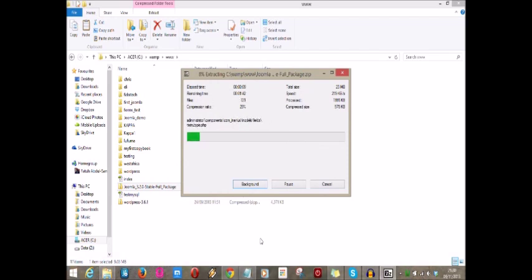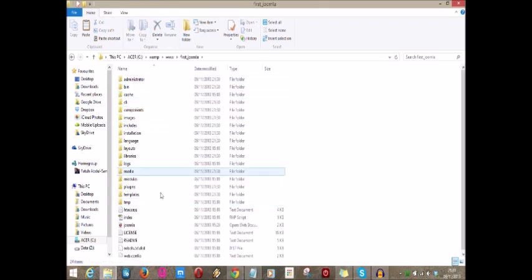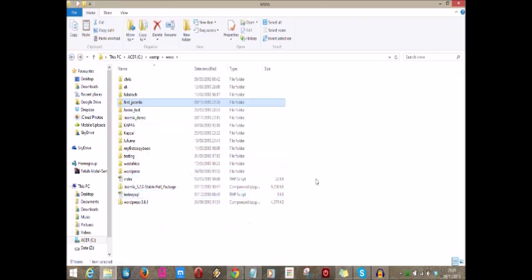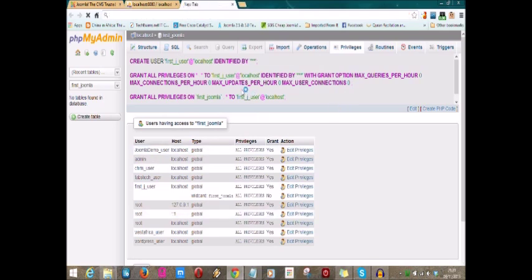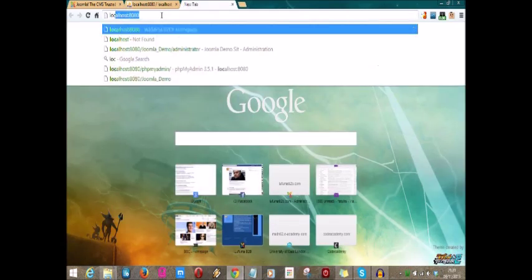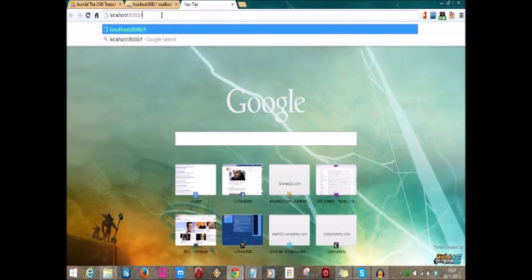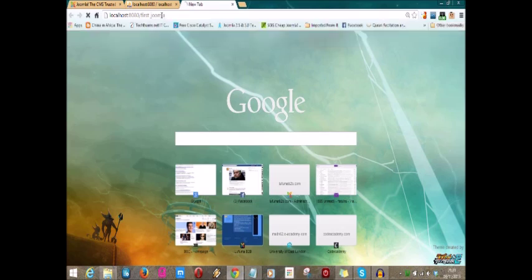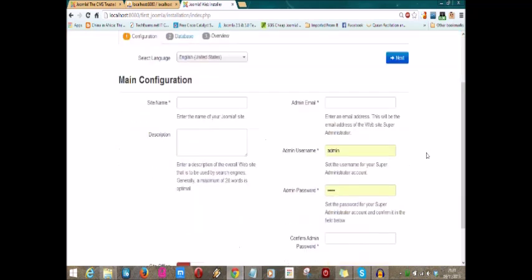Joomla has finished extracting. We can check into our first Joomla folder and see that, yeah, a lot of files in there. After that, the next thing to do is go to your browser and type localhost slash first underscore Joomla, enter. Voila, that is how we do.